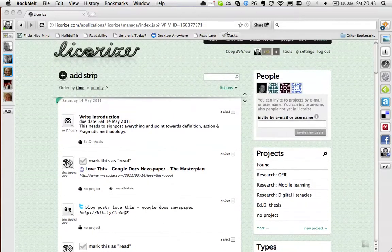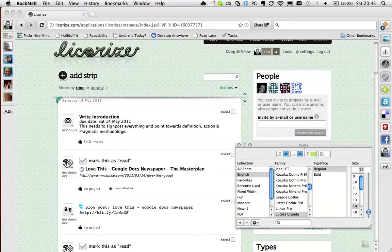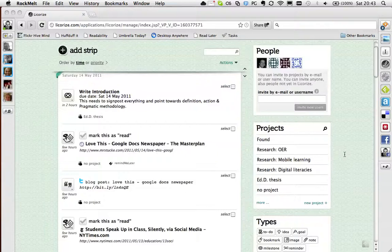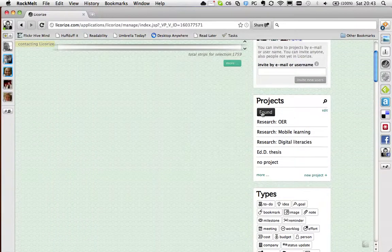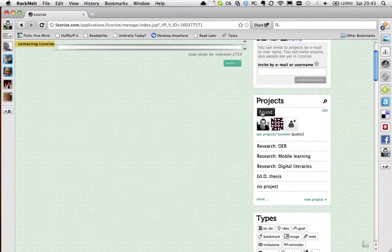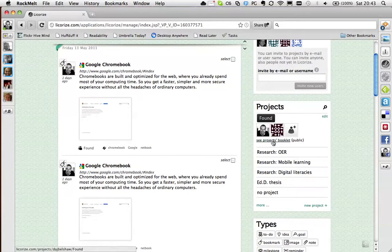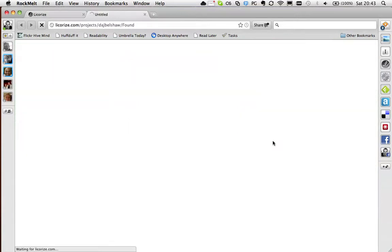Which means that you can create little booklets. So let me just show you that. If I go to Found, which is my random kind of thing for things I find interesting, I click on See Projects Booklet.